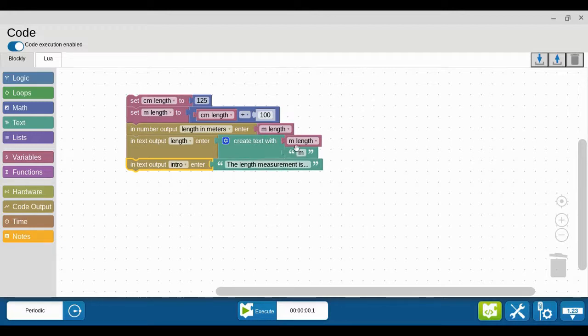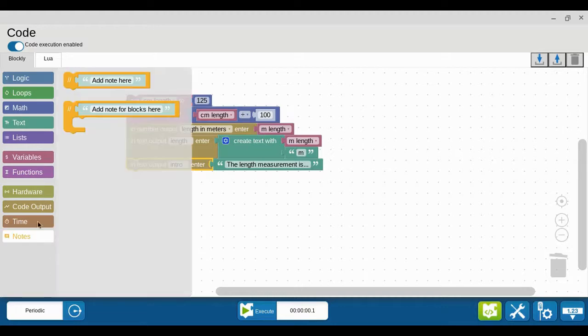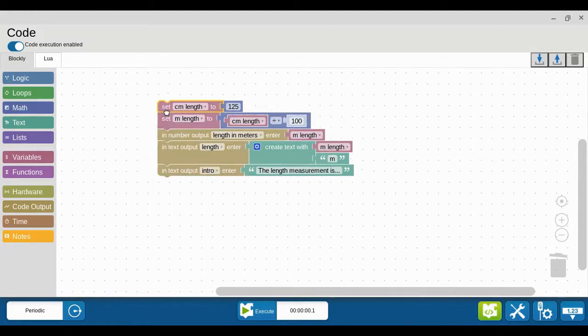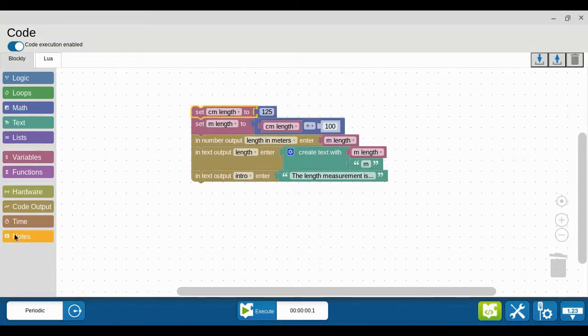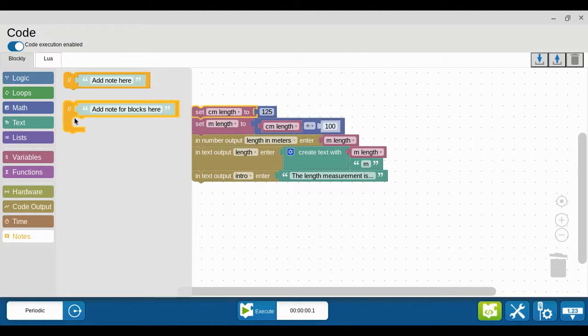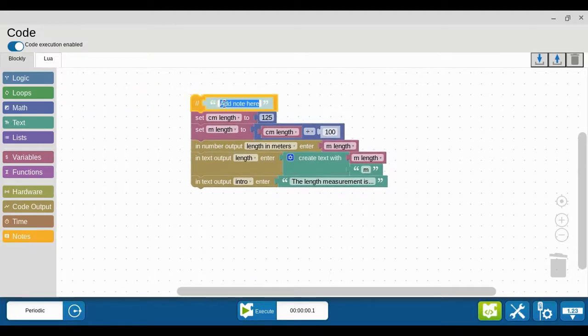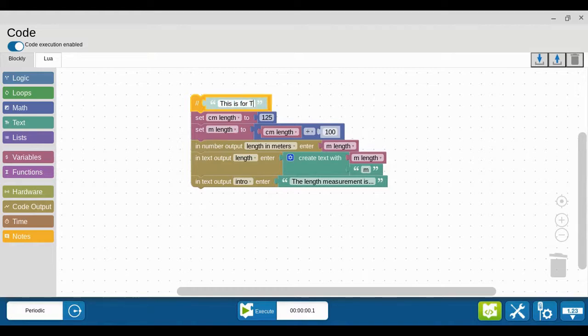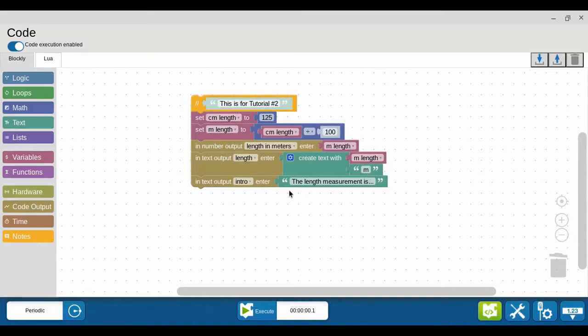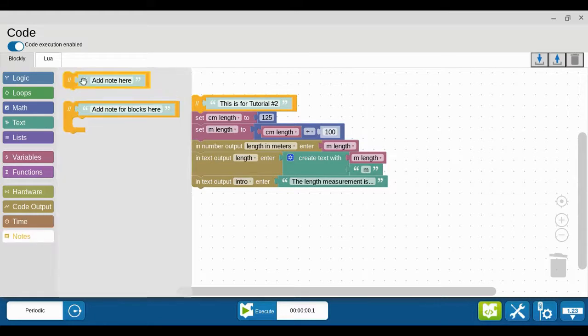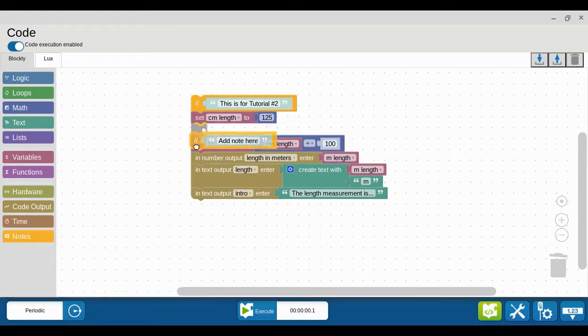One last thing here is notes. They'll come in handy eventually - I don't need notes for this simple set here, but I can add a note to the top and I could say something like 'this is for tutorial number two'. So when I look at this, that'll remind me. Lots of times blocks of code need some explanation, so when you go back after some time and look at it, it reminds you of what you're doing.